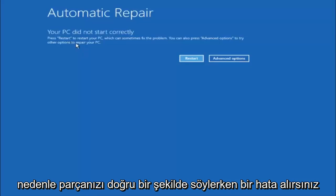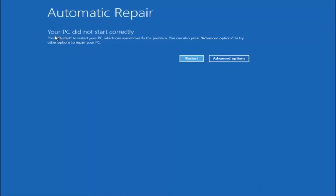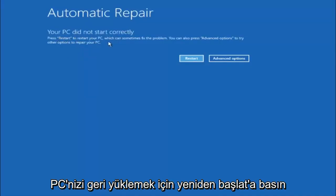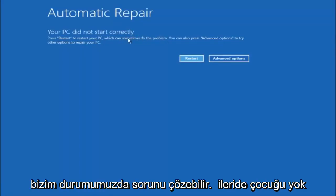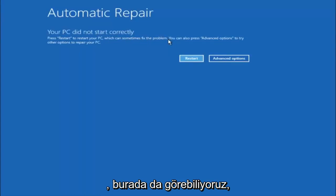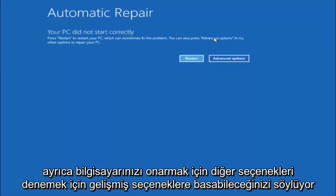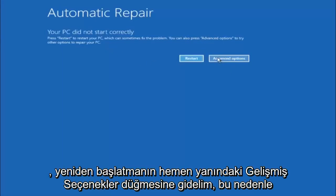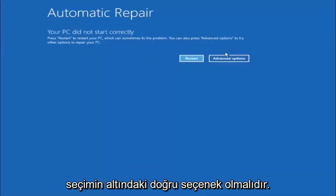You're going to get an error saying your PC did not start correctly. Press restart to restart your PC, which can sometimes fix the problem. In our case, obviously it has not. But we can also see here it says you can press advanced options to try other options to repair your PC. So at this point, left click on the advanced options button right next to restart.